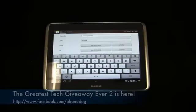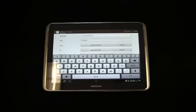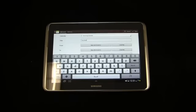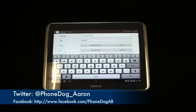Keep it locked on phonedog.com for continuing coverage of the Samsung Galaxy Note 10.1, the much-improved S Pen, the new multitasking features, and the functionality of the S Pen on the Galaxy Note 10.1. Be sure to like us on Facebook as well—facebook.com/phonedog. We're doing the greatest tech giveaway ever, too, and the first drawing starts tomorrow, Tuesday night at 6 p.m. Eastern, 3 p.m. Pacific, so be sure to check that out.